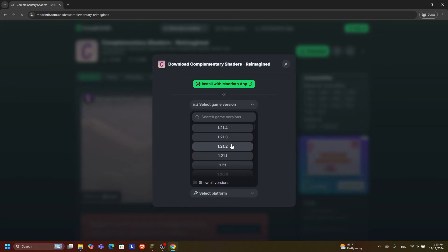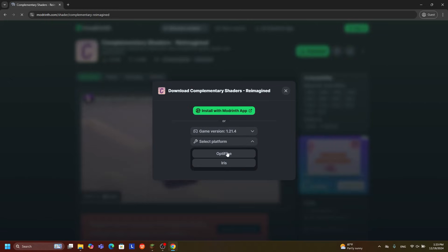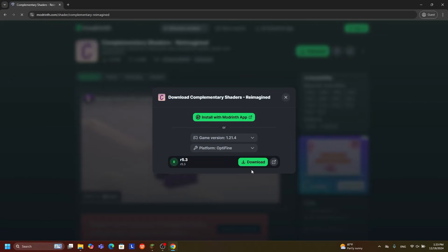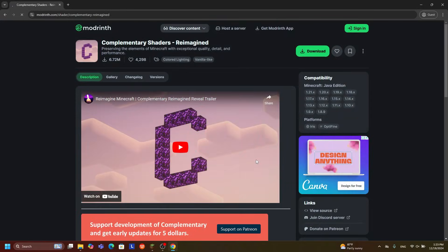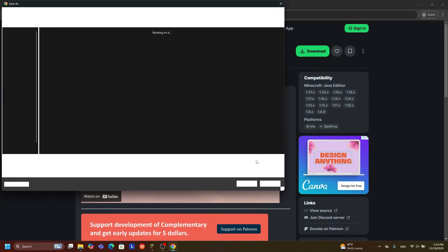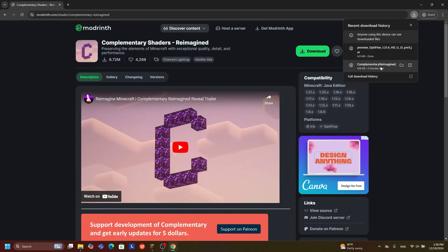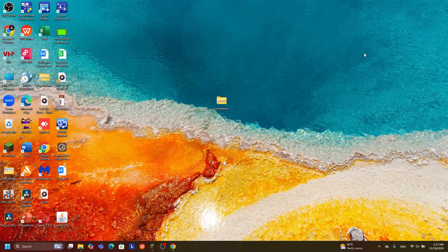Select the game version you want to use in T-Launcher, then select the OptiFine version, and go ahead and click 'Download Now'. You can see I'm downloading the shaders for T-Launcher. I'll be back in a couple of seconds because I need to put these shaders onto my desktop to show you how to install shaders in T-Launcher.